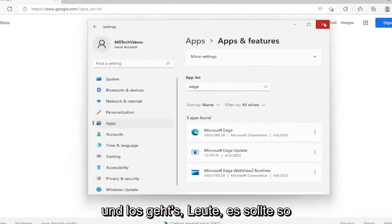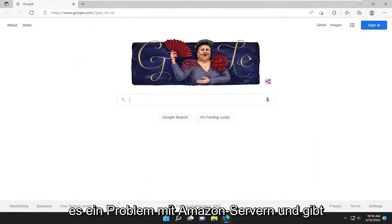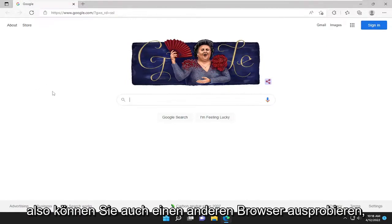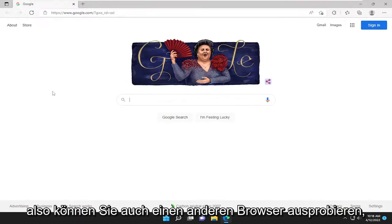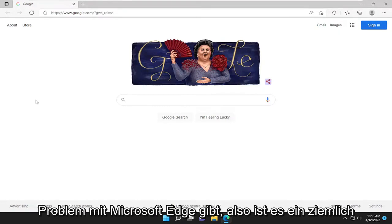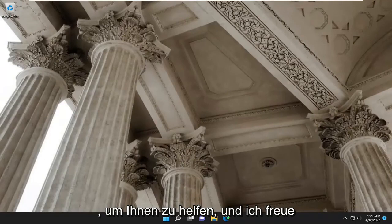And there you go guys, should be as simple as that. You can also try using a different web browser as well and see if it's an issue with Amazon servers and not your particular browser. If it's working in a different browser, then you know there's an issue with Microsoft Edge. Pretty straightforward process here guys.